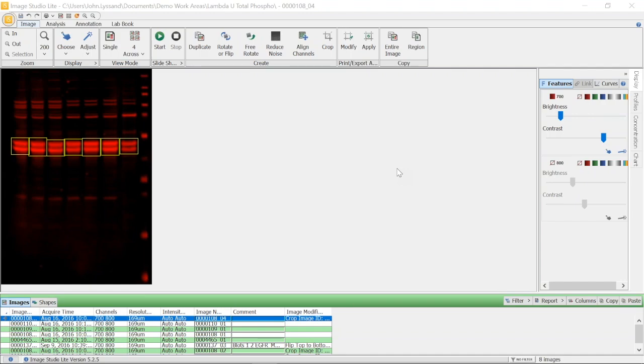Here in this example, we have the result of a Western Blot experiment loaded into Image Studio Lite software. In this experiment, 20 micrograms of lysate was loaded into the first six lanes.